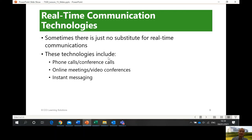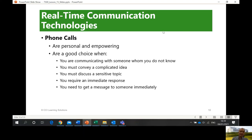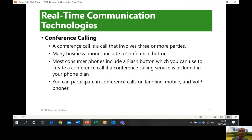Real-time communication technologies include phone calls, conference calls, online meetings, video conferences, and instant messaging. Sometimes I will send a message on MS Teams and tell you if I can call or not. Phone calls are personal and empowering, and a good choice when you are communicating with someone you do not know, when you must convey a complicated idea — it's very difficult to explain in an SMS — or when you require an immediate response. A conference call, meaning many people in one call, can be done if you are in a team or group.